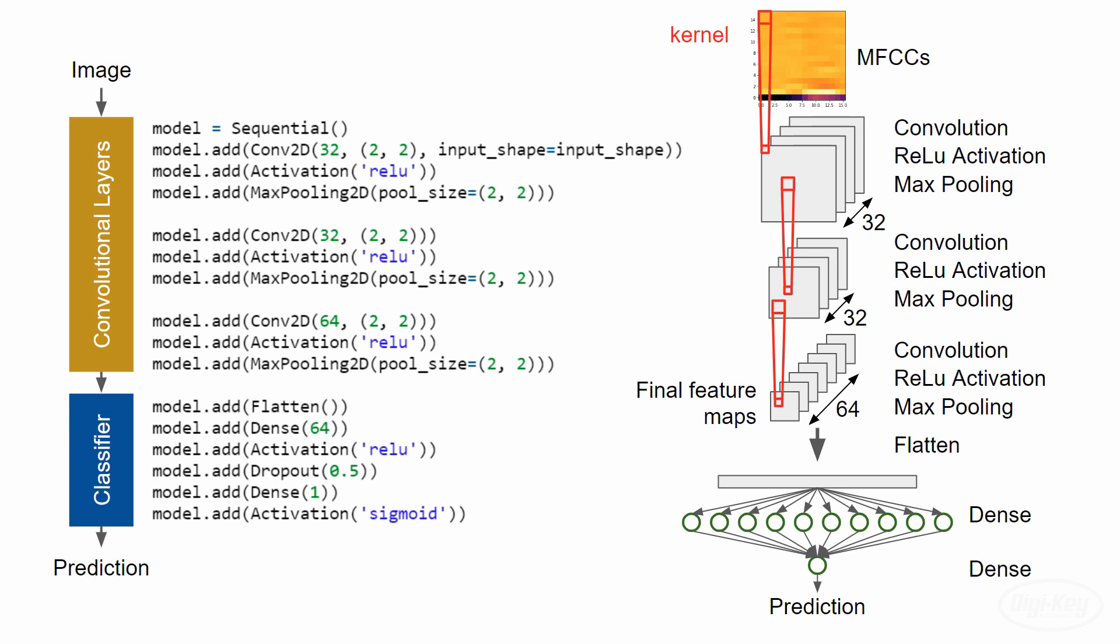You'll notice that there is a dropout layer added between the two layers. A dropout layer randomly removes inputs to the next layer during training. It is an easy way to help prevent overfitting of the neural network. Note that the dropout layer should be disabled during testing and deployment, which Keras does by default. Now that we have a broad understanding of what's going on in this ConvNet, let's head back to our program to implement it.